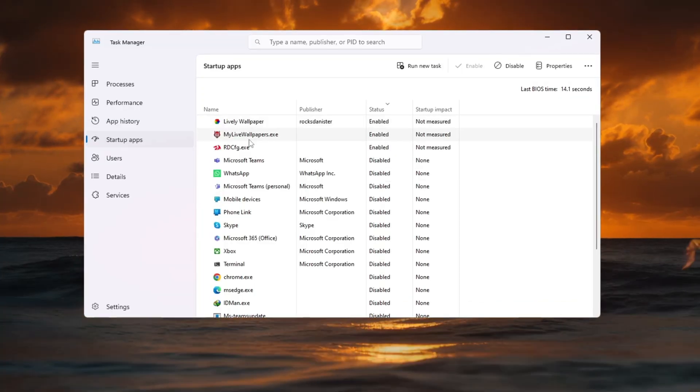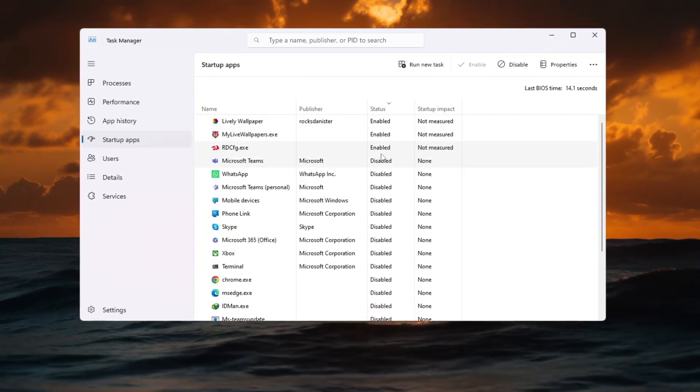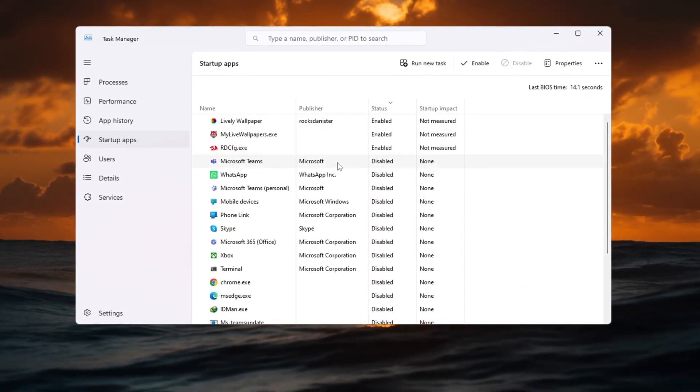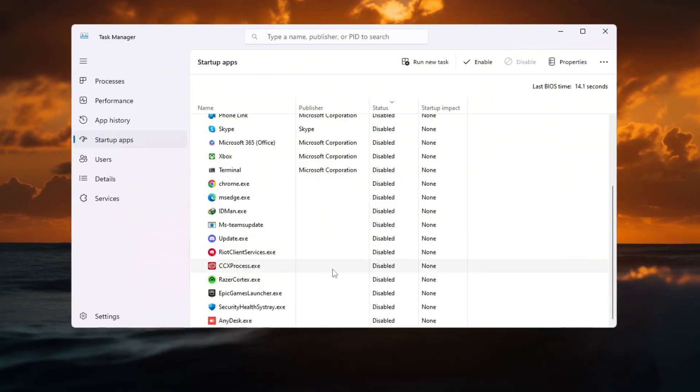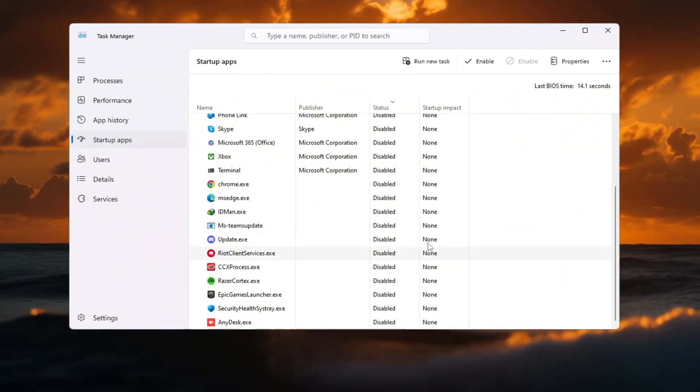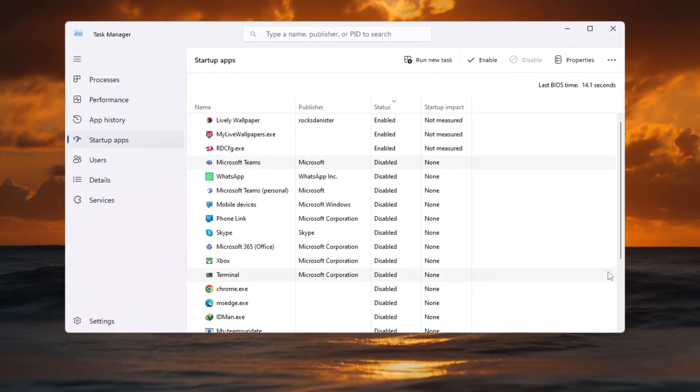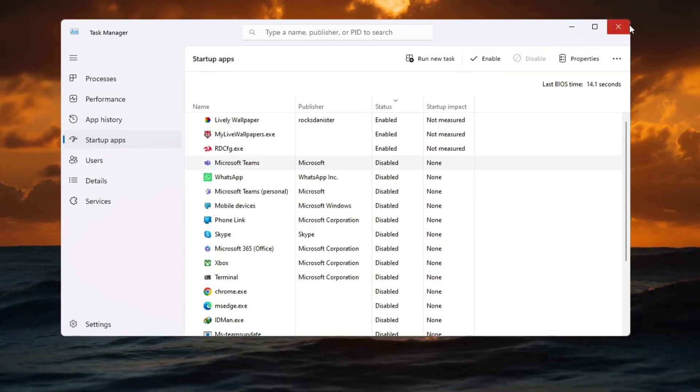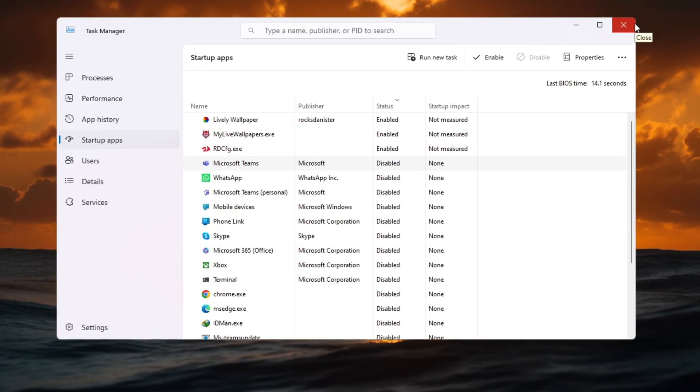Then right-click them and choose Disable. This frees up CPU power, memory, and bandwidth, allowing Fortnite to use all your system resources. Your computer will also start faster and run smoother overall.